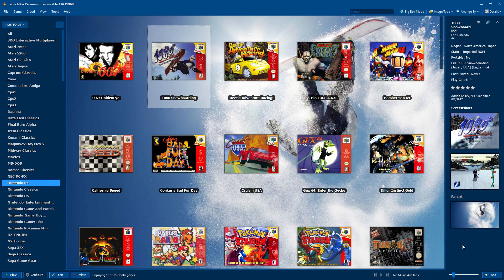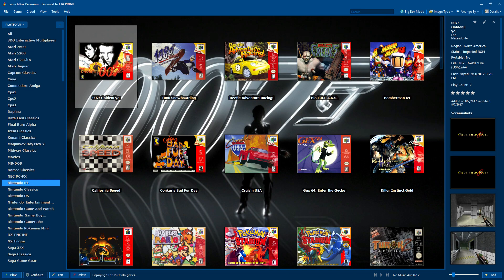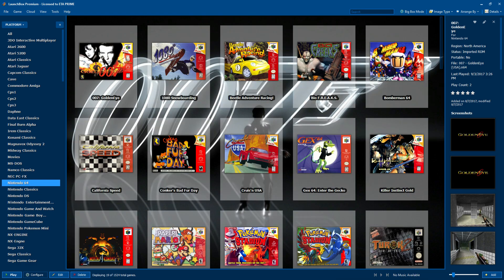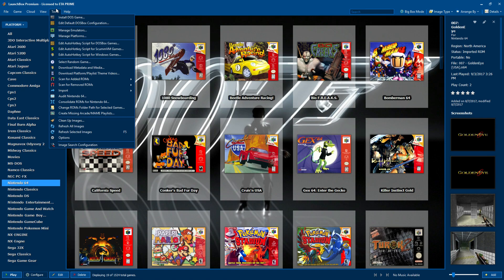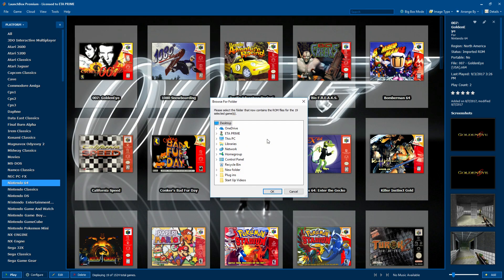The next new feature I want to show you is called Change ROM Folder Path. So let's say you took your ROMs out of your LaunchBox Games directory and put them on another hard drive — let's say you're running out of space on your main drive. This is super easy to do. I'm just going to Ctrl A to select all of these games, then Change ROM Folder Path, and I'm going to find that directory.